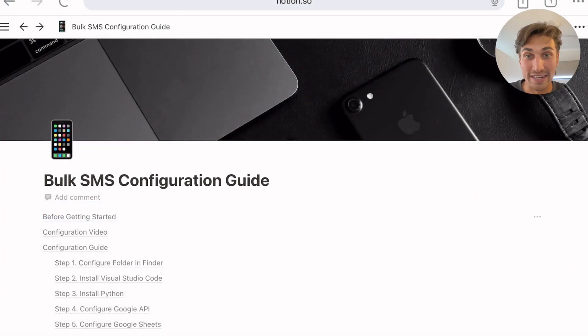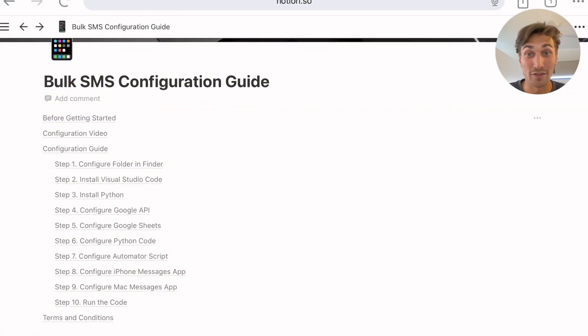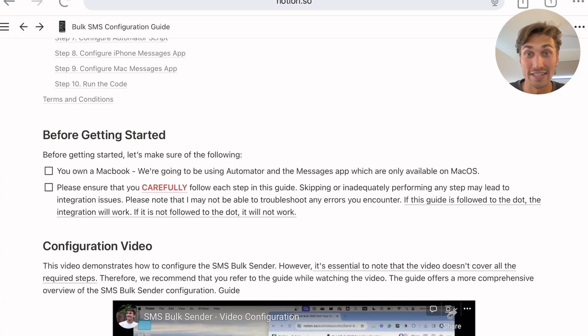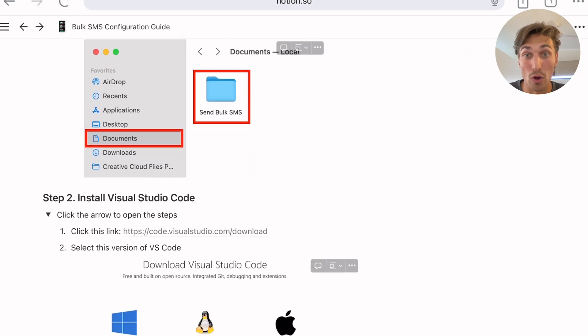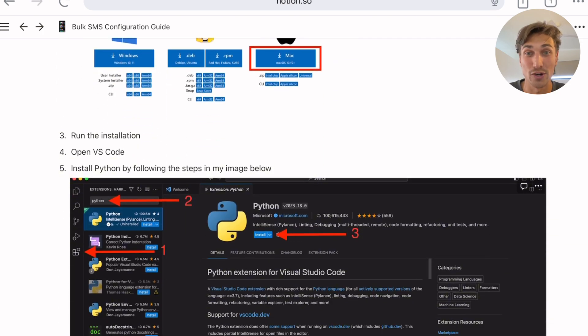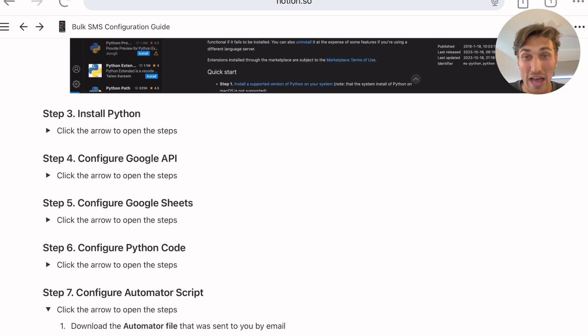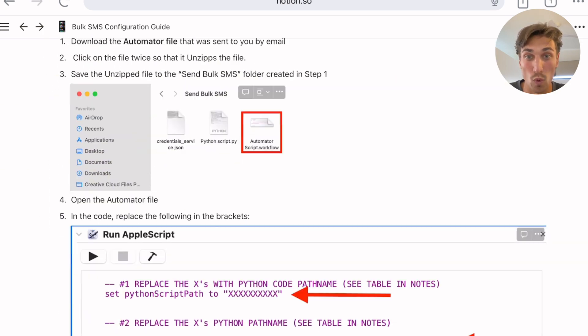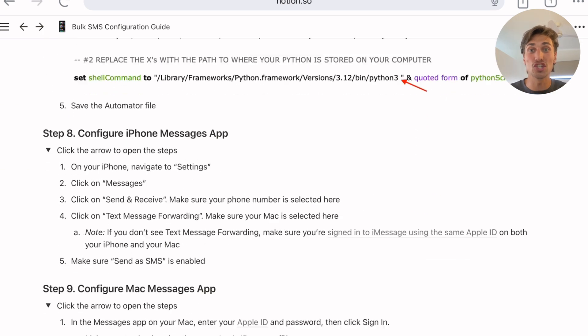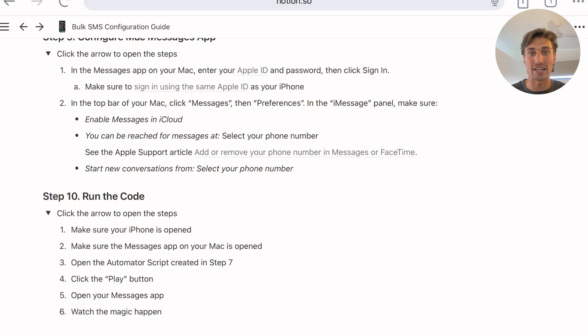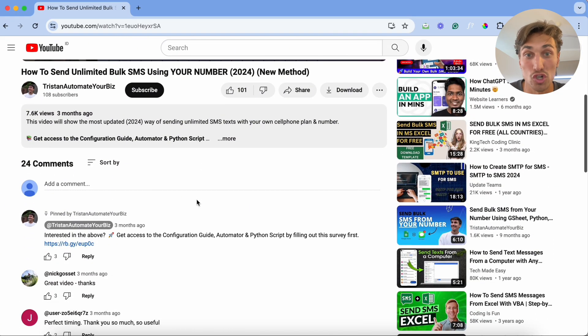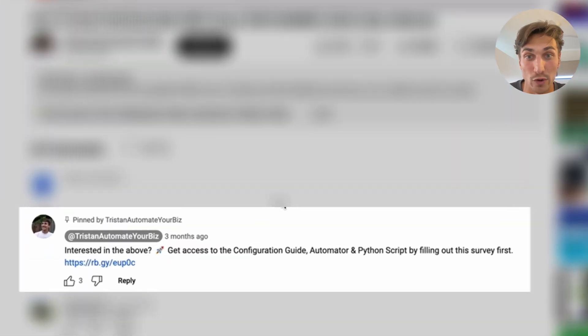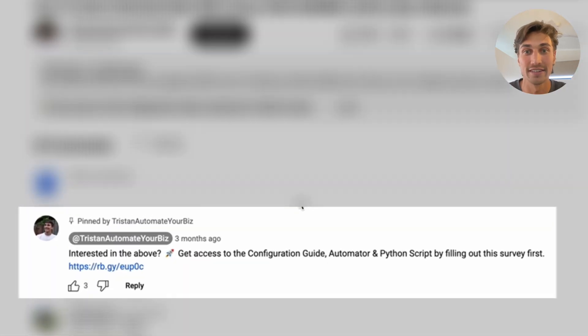If you are interested in receiving the configuration guide to build your own unlimited bulk SMS sender to send out thousands of texts at once, please check the comment section down below to respond to a short survey first. Thanks.